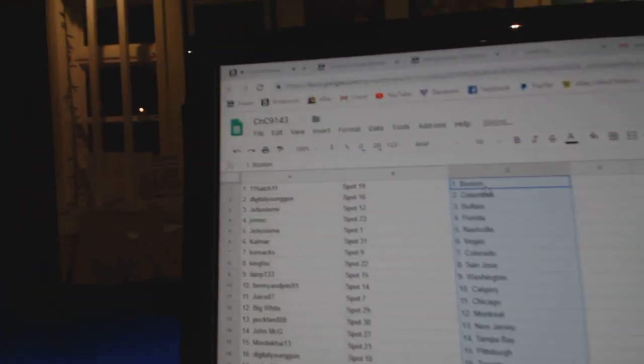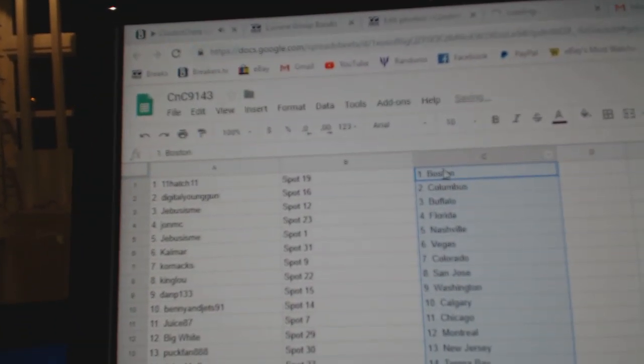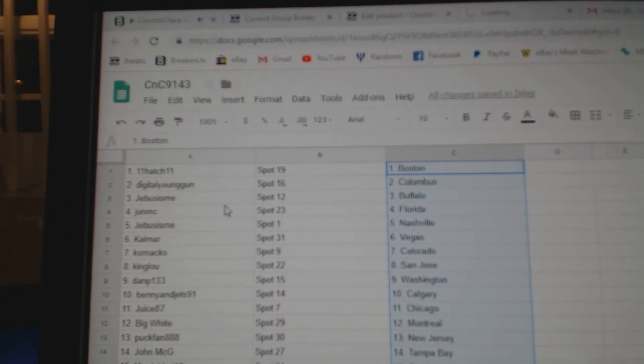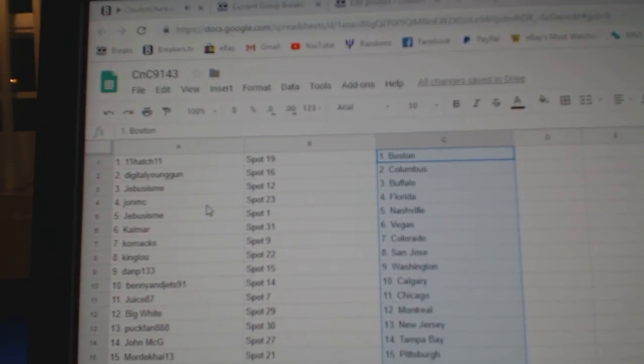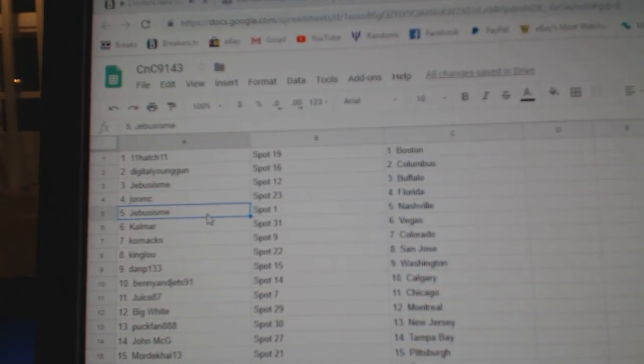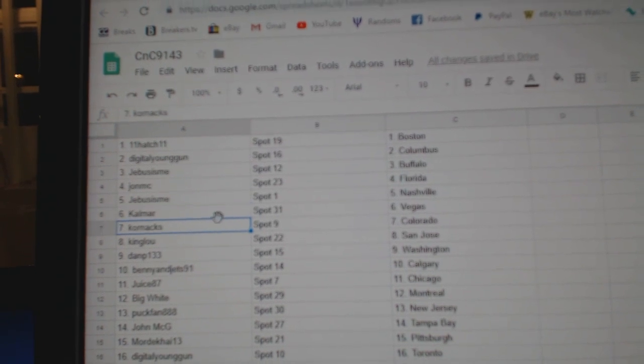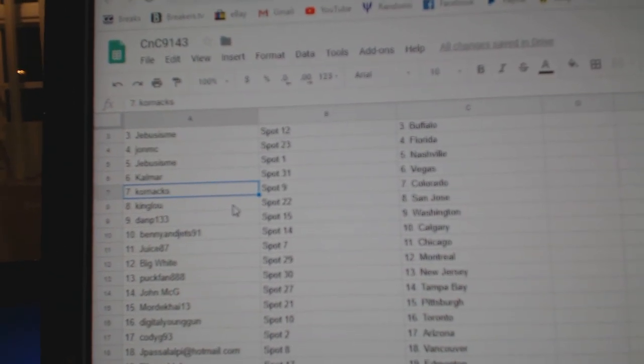Paste. 11 Hatch. 11's got Boston, Digital's got Columbus, Jibis Buffalo, John MC Florida, Jibis Nashville, Calmar Vegas, Corin's got Colorado.